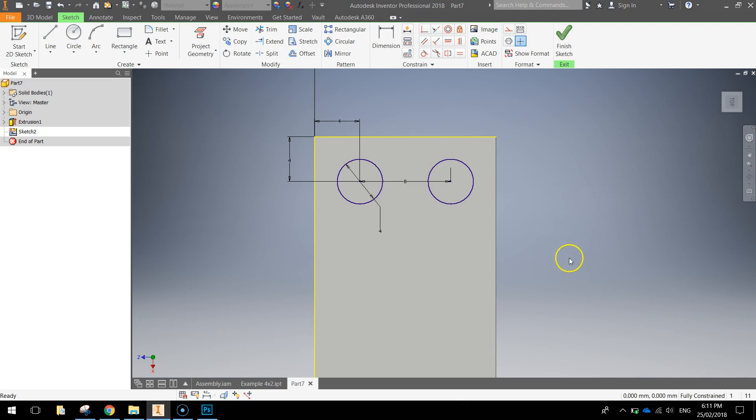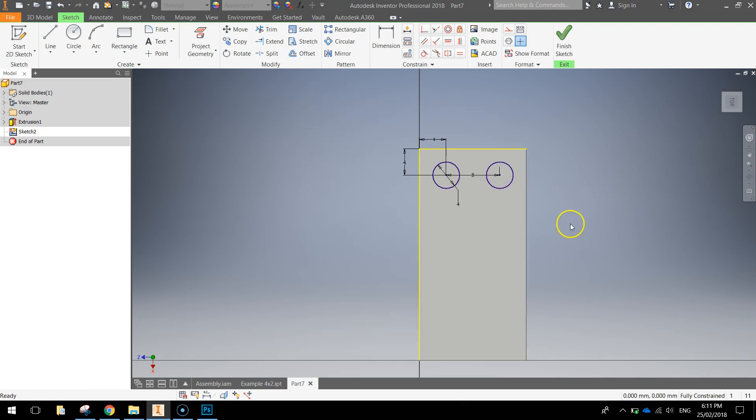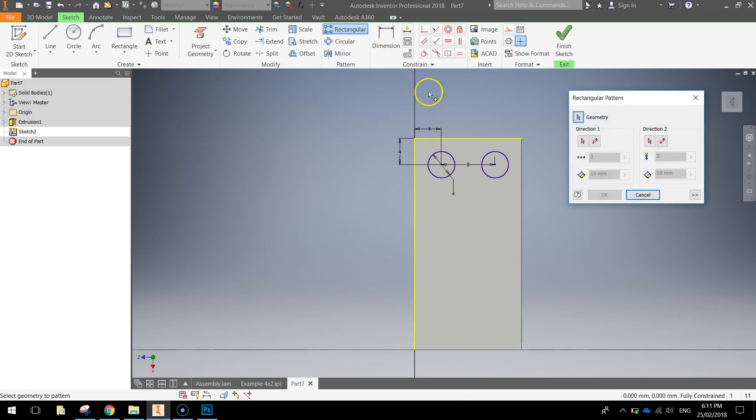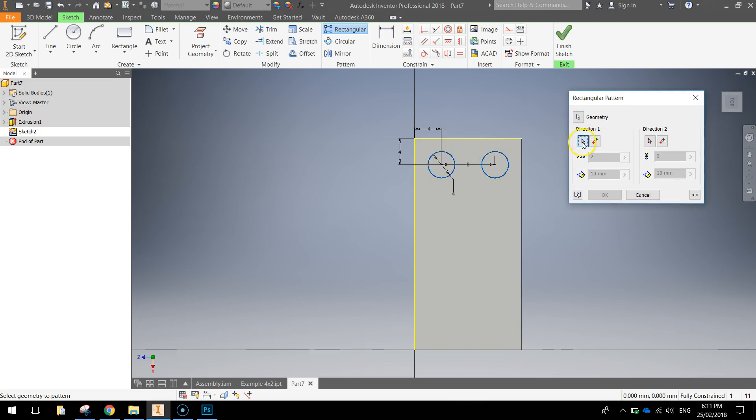We're going to repeat that pattern tool again to get the rest of the circles coming down the Lego brick. So let's go up to the rectangular pattern tool again and select it. And we're going to click on both circles this time to select them. So when they're highlighted blue, we can now come over to the direction arrow and click that. And I want you to choose this left edge of the shape. You can see some circles start appearing down below.